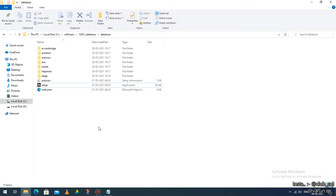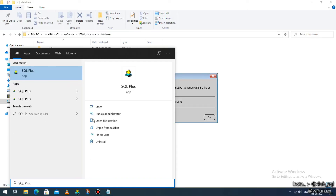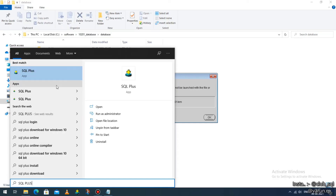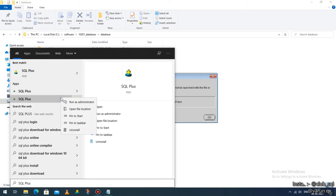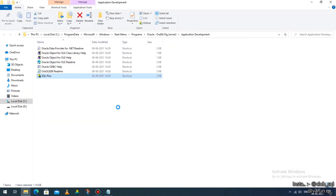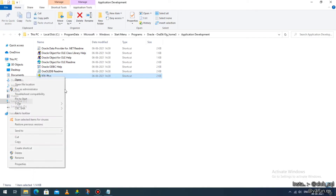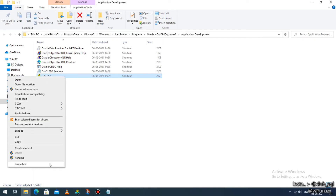After installation is done, search for SQL Plus. On your keyboard, click on the Windows button and search for 'SQL Plus'. You will get several options — find the SQL Plus software. Right-click on it and you'll get an option called 'Open File Location' — click on that. Here, find the last file called 'SQL Plus', single click on it, then right-click and go to 'Properties'.